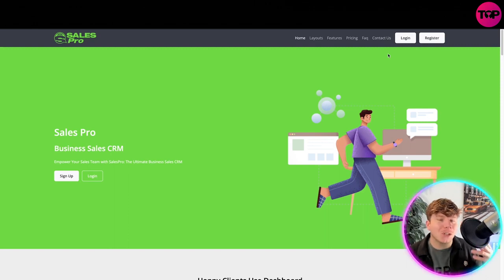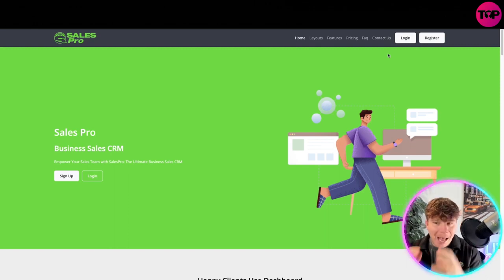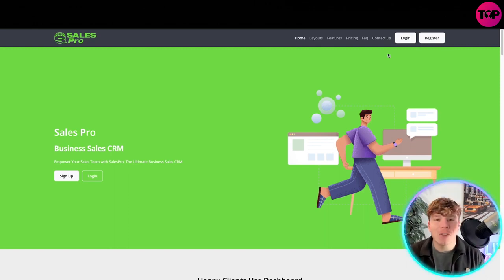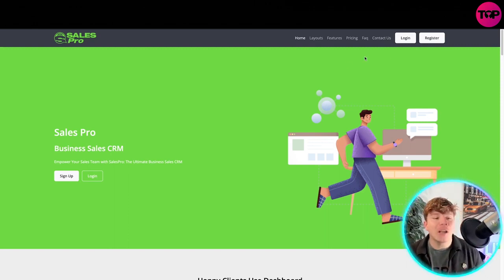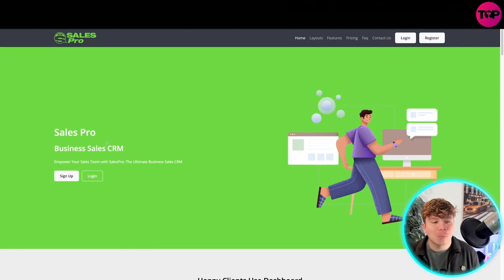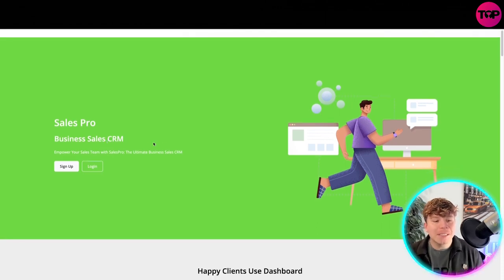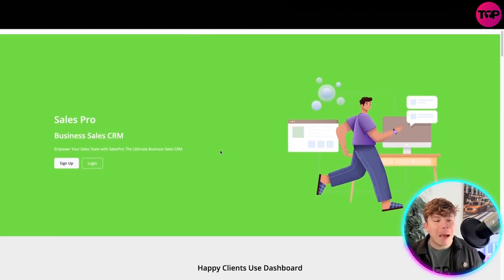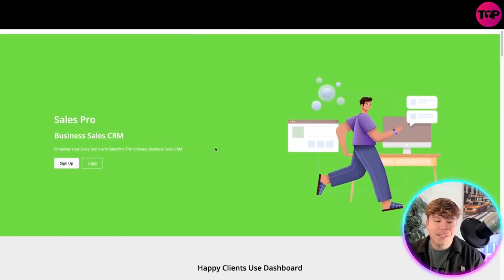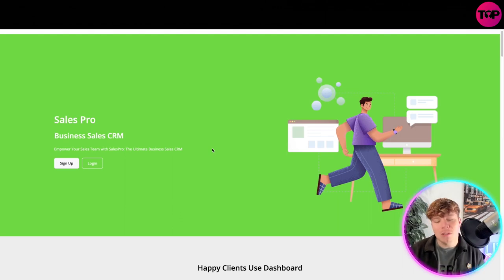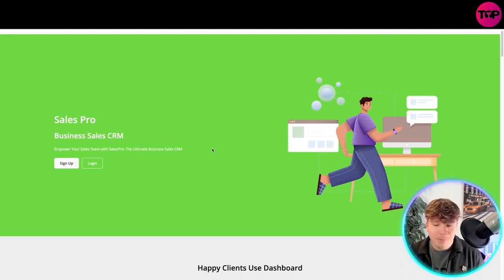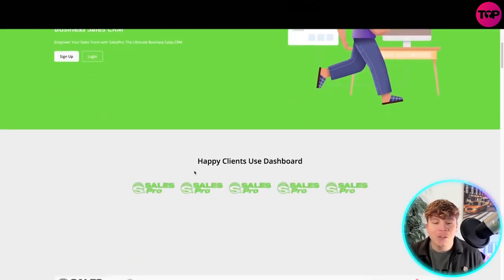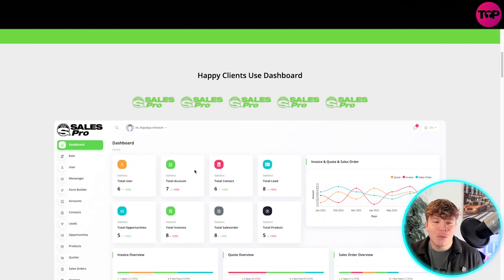I'm going to show you as I'm registered to this today, but a quick overview. Sales Pro - it's business sales CRM, empowering your sales team with Sales Pro, the ultimate business sales CRM. You can click sign up or login. We're going to do that, but I just want to take you through a bit.